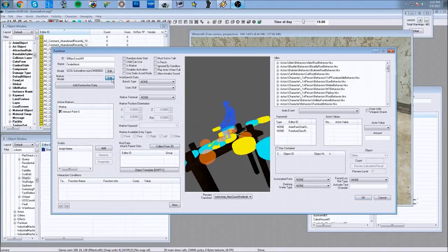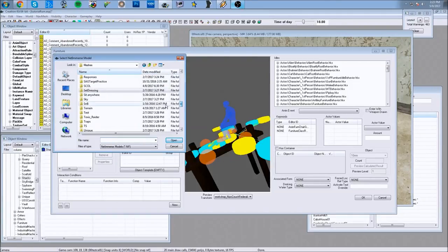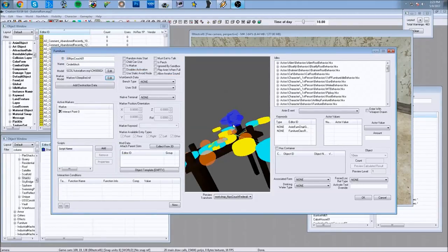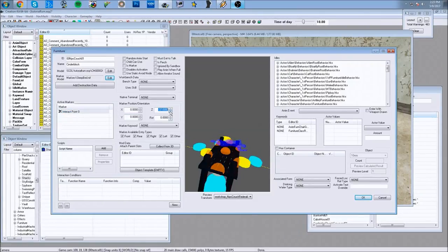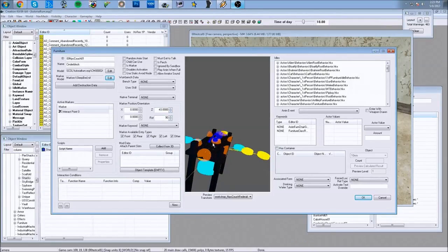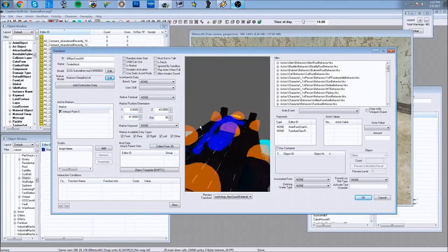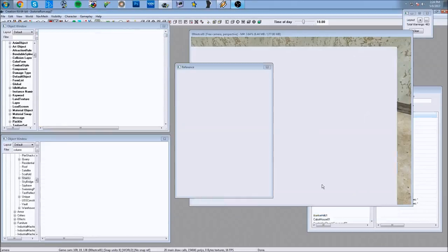This next step could be skipped, but I'm going to change the interaction marker so it reflects that this is a bed. I go into the Meshes folder and look for a marker — it should be under a Markers folder. I find the sleep bed marker, which changes the interaction to a sleeping position. I then click the interaction point, change the rotation so it fits the bed, and align it properly.